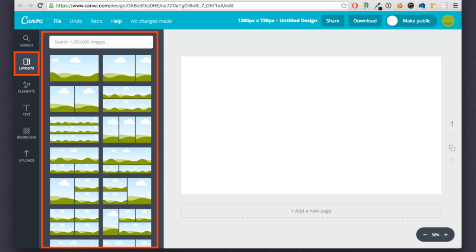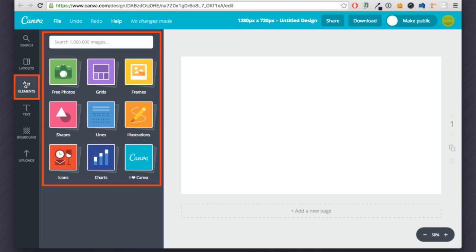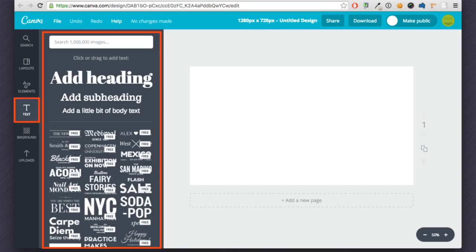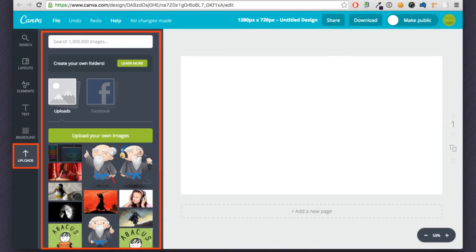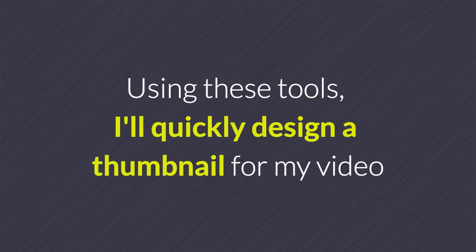You'll notice this image design resembles Content Samurai. You can change your layout, add elements like free photos, grids, shapes, text, background colors and patterns, or upload your own images like a company logo. Using these tools I'll quickly design a thumbnail for my video.